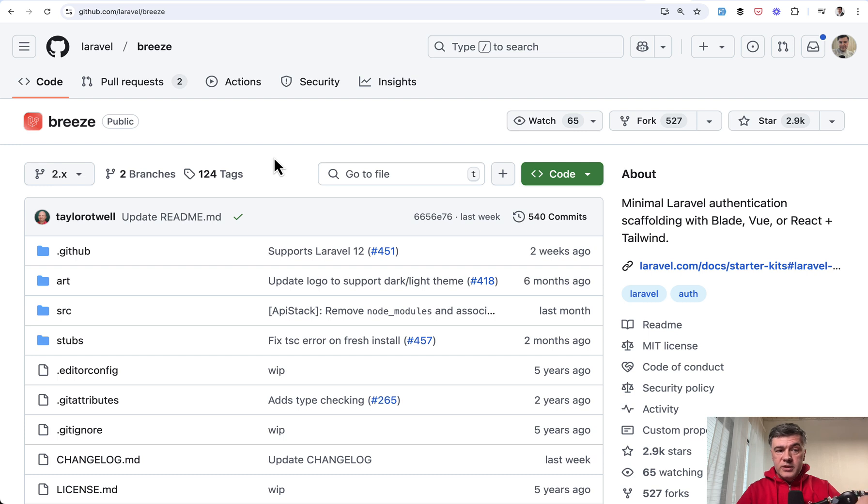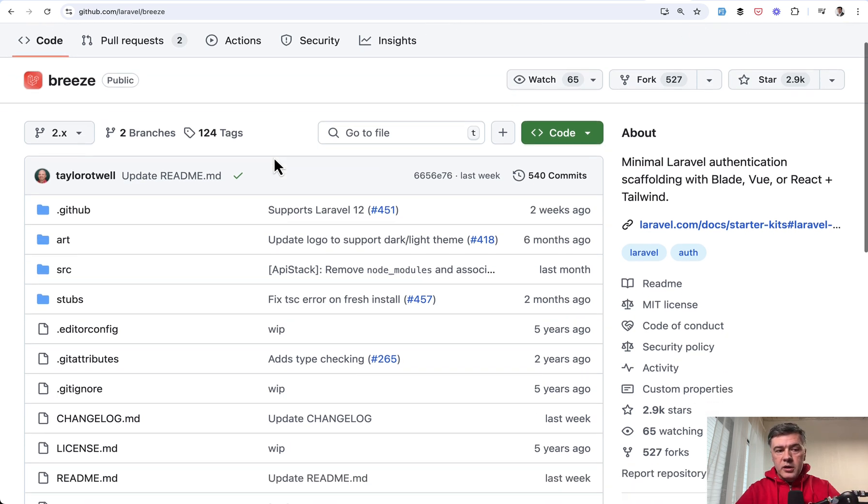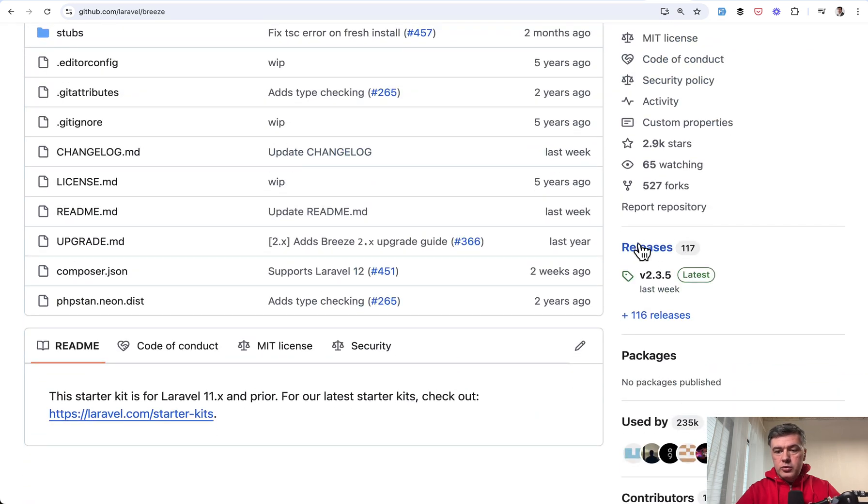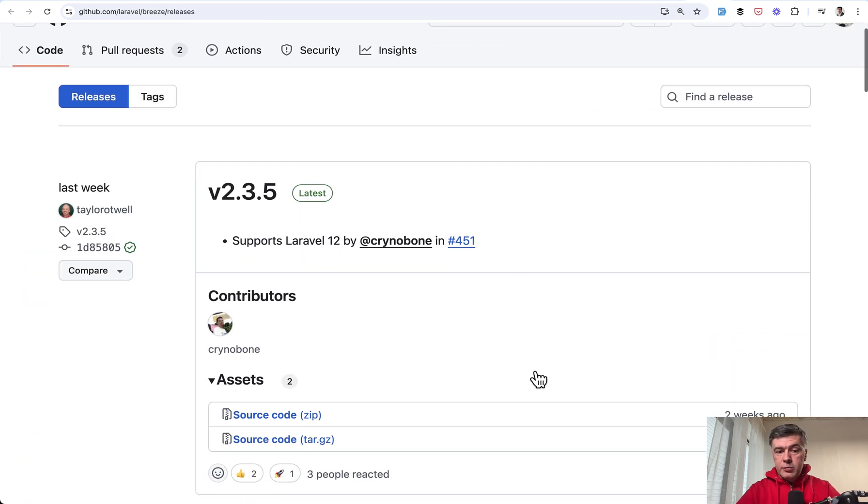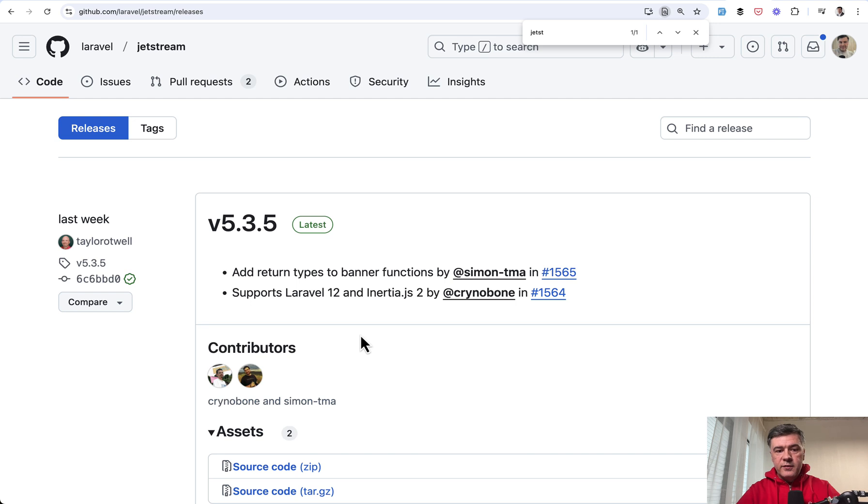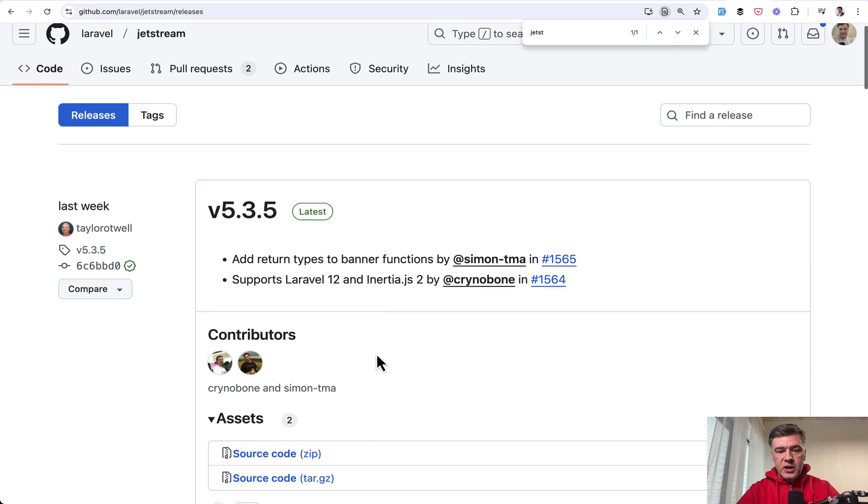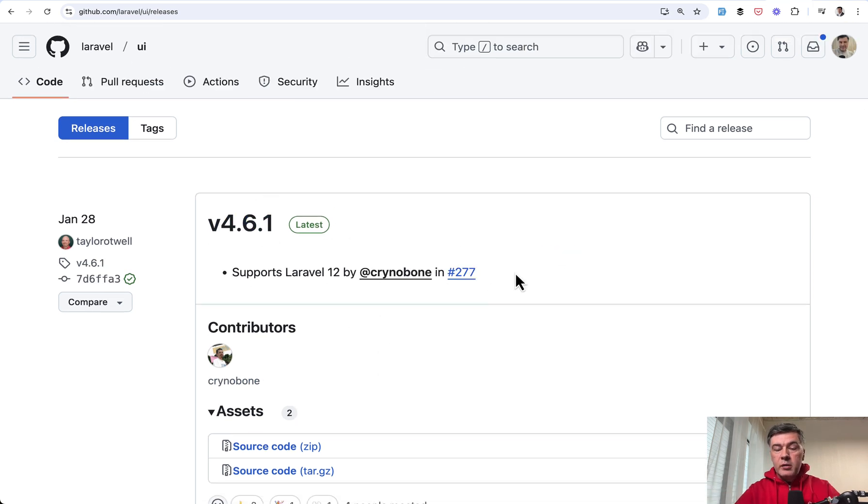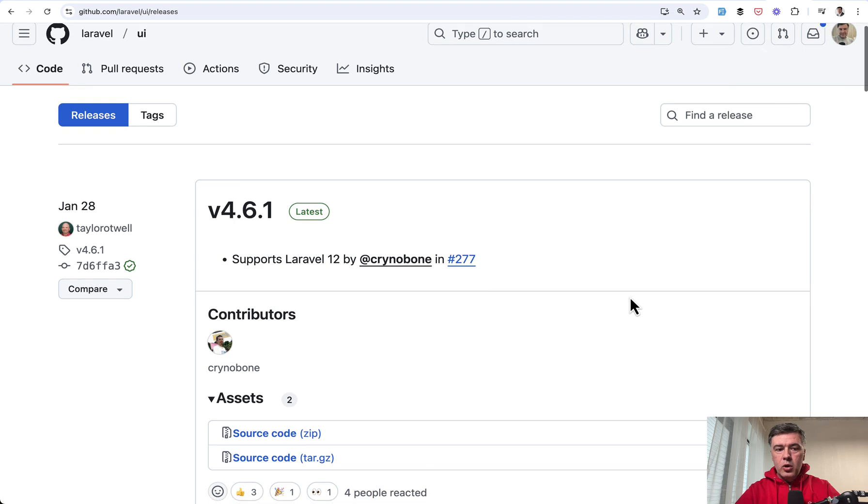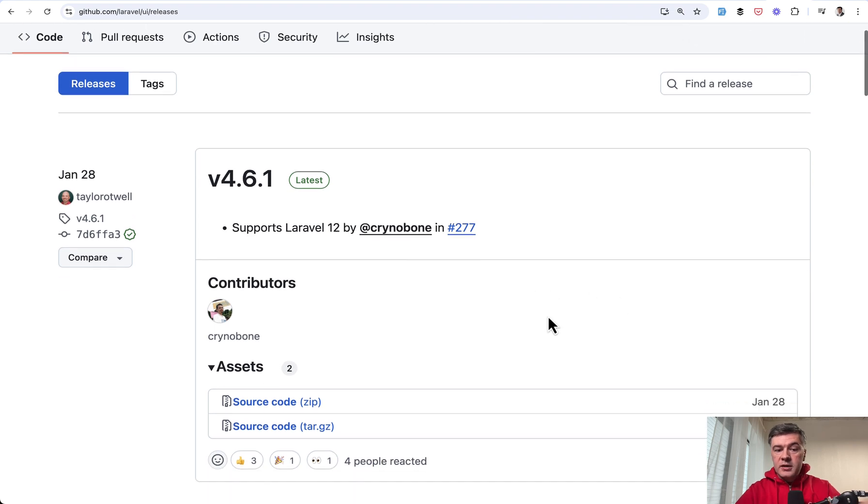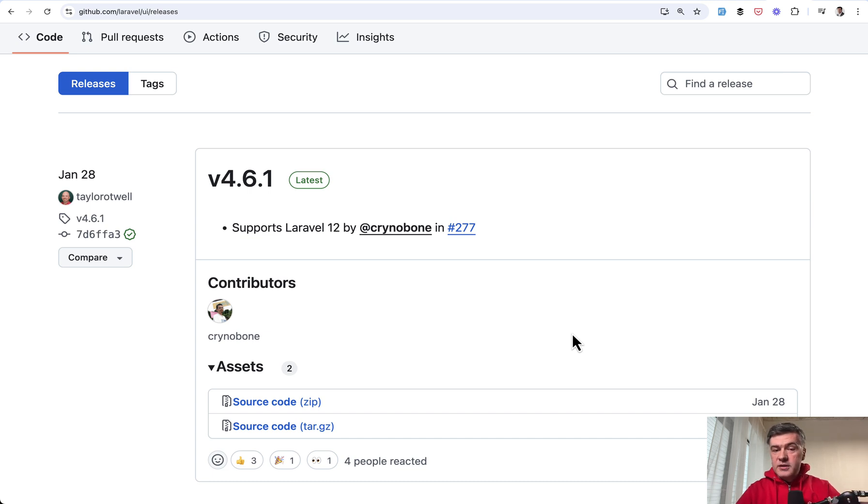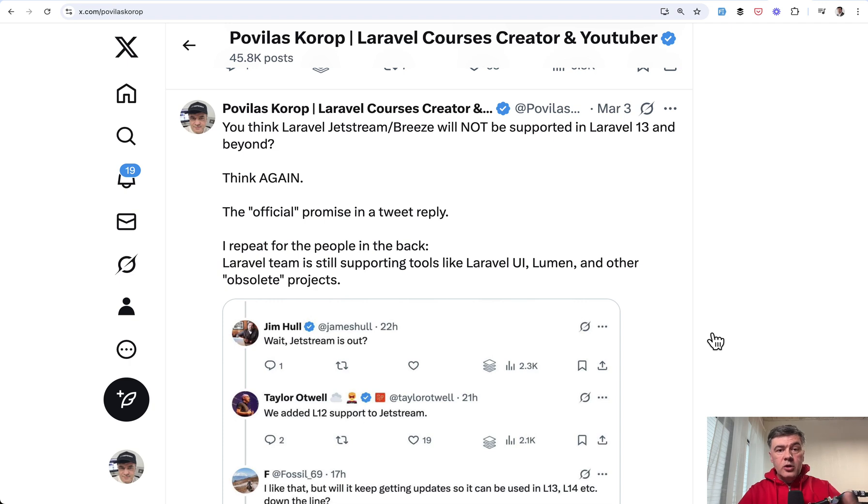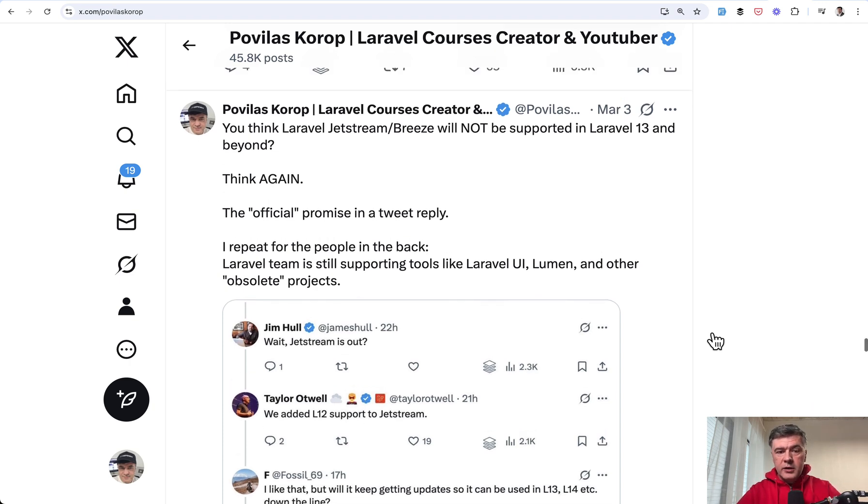But good news is that Breeze and Jetstream will actually still be supported. So if you go on the repository of Breeze and go to releases, there is a release to support Laravel 12. Same for Laravel Jetstream. And even the older Laravel UI bootstrap older starter kit now supports Laravel 12. So technically that isn't an issue. You can still use Breeze and Jetstream in Laravel 12 instead of starter kits. Again, the problem and the confusion is about communication. It's not anywhere in the official docs.